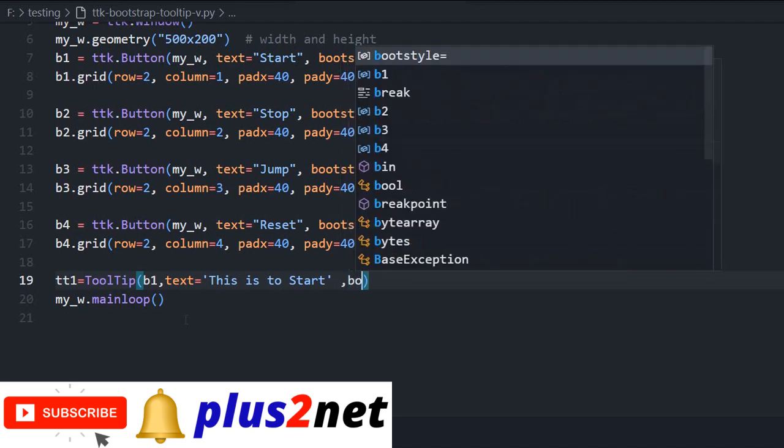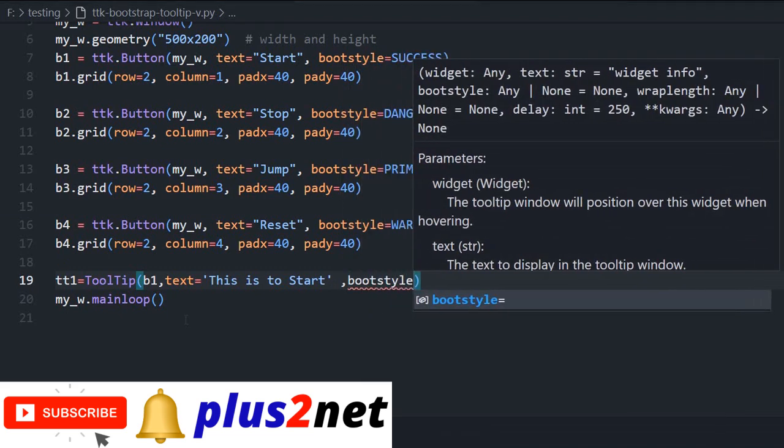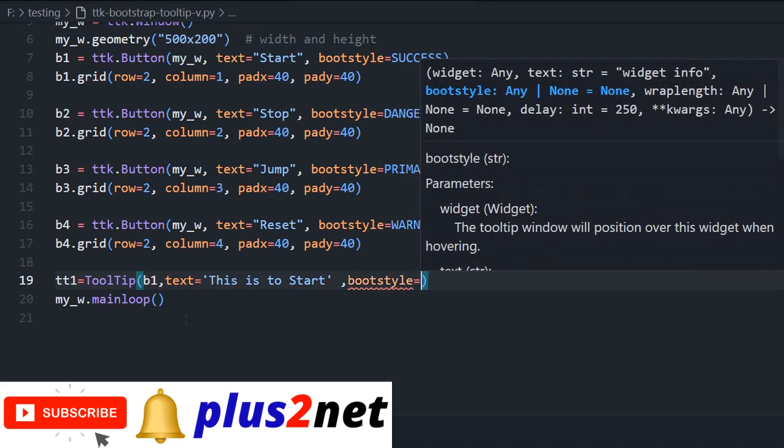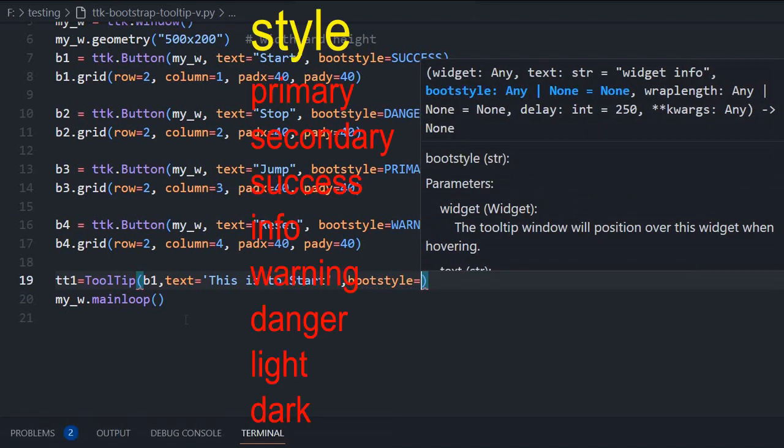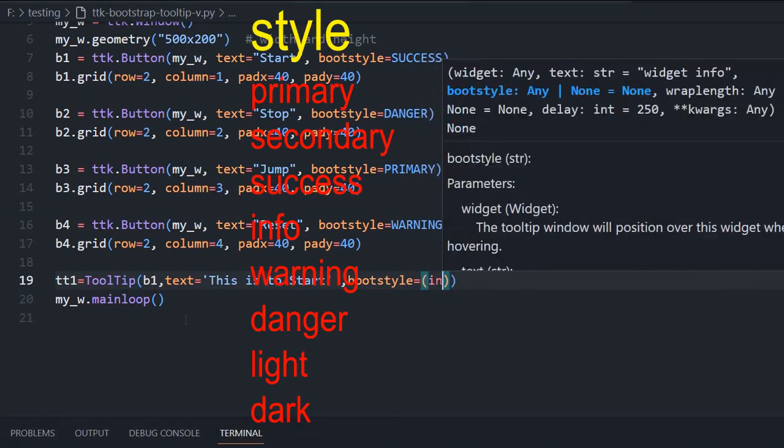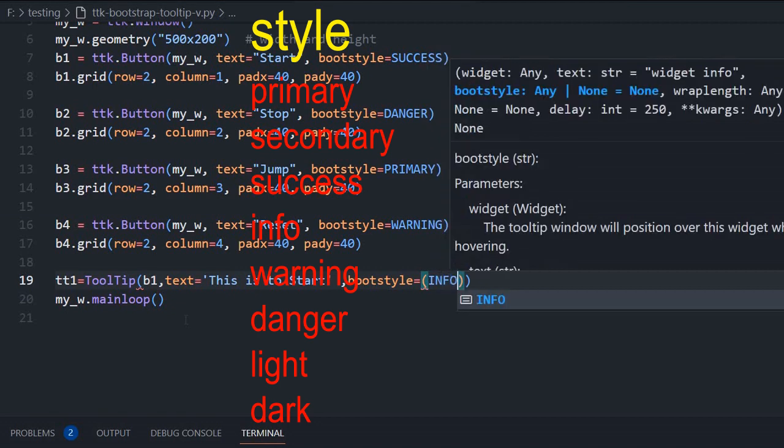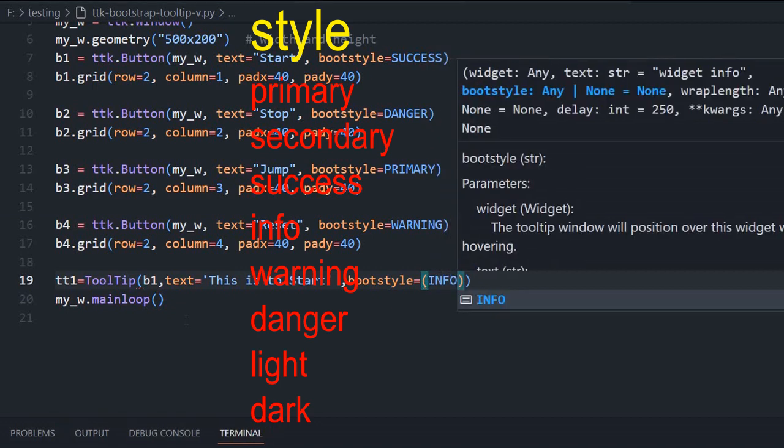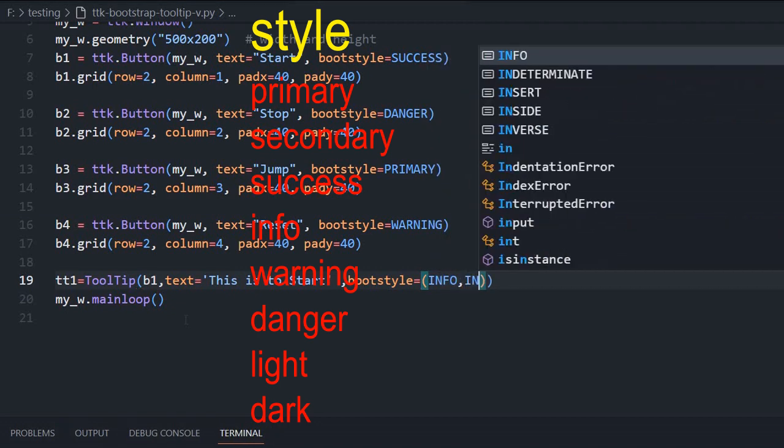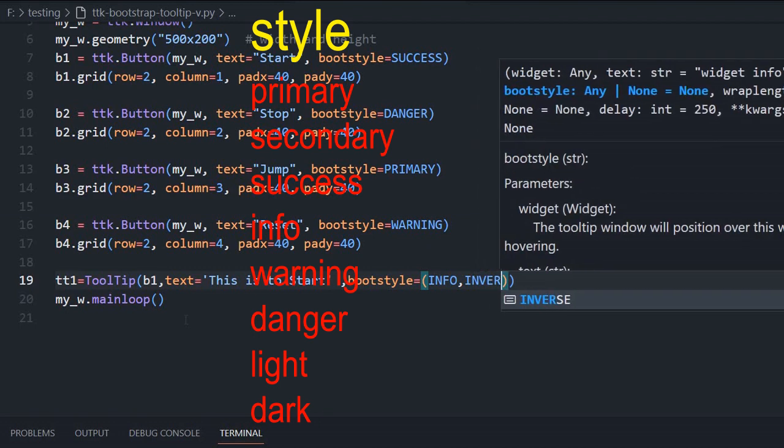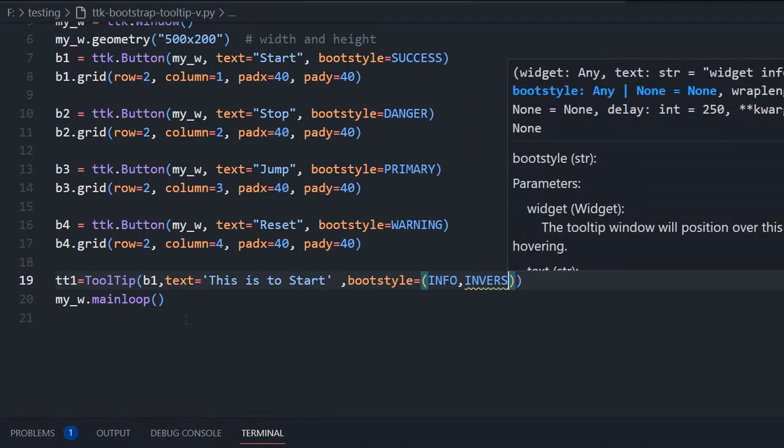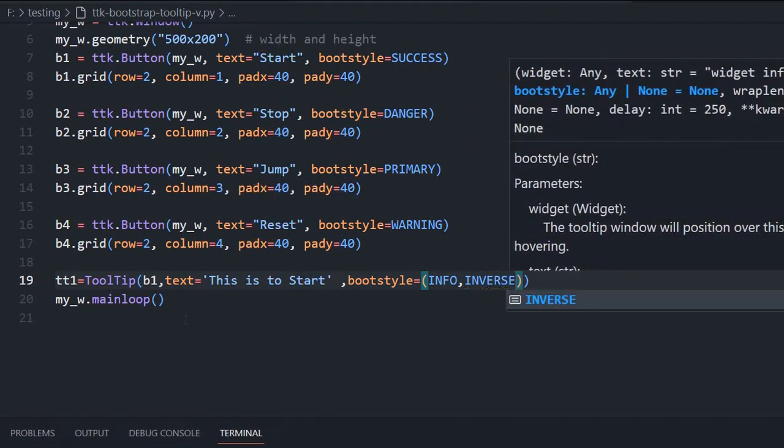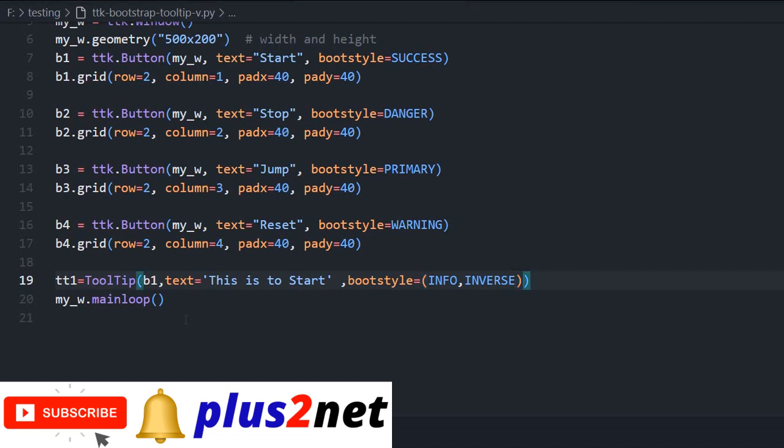You can write any text because B1 the text I have written is start. Then the boot style, I can specify the boot style whatever it is. I am giving it info inverse, so you can see the difference there. That is all, this tooltip is ready.